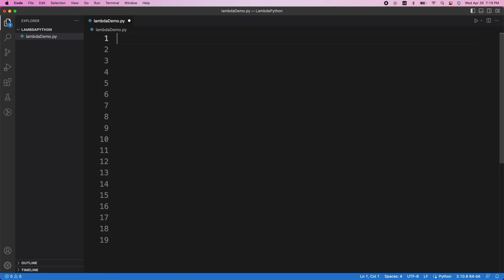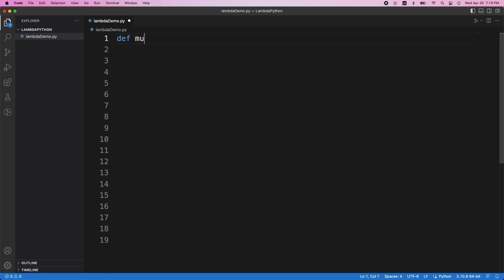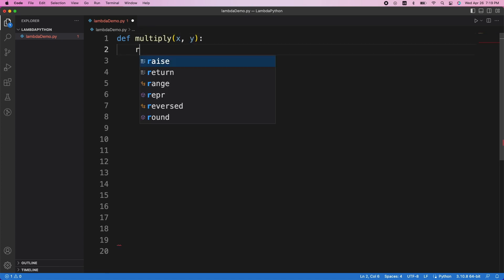Here's an example. Let's say I want to have a function that takes in two arguments and multiplies them together. Using the normal syntax, we define a function, let's call it multiply, declare two parameters, x and y, and we'll return x times y.